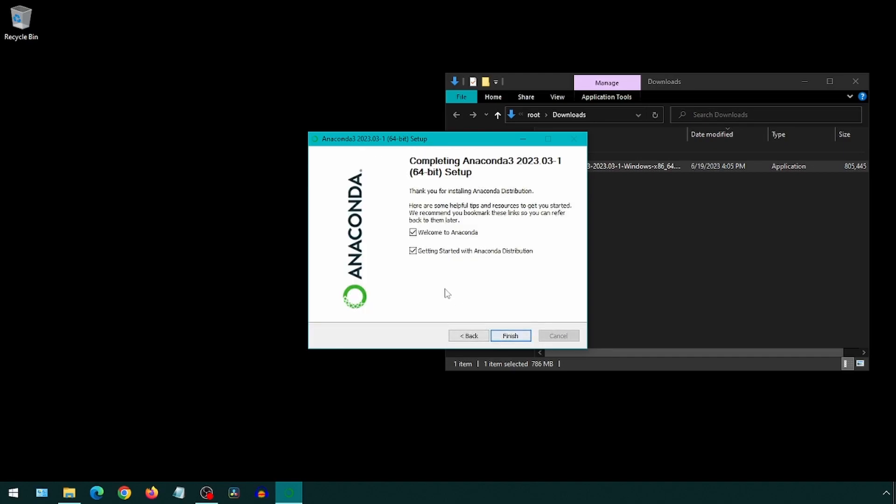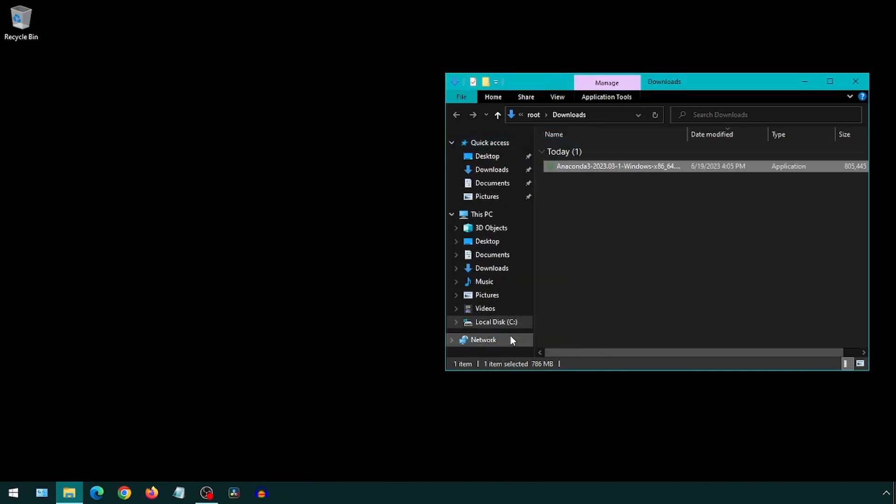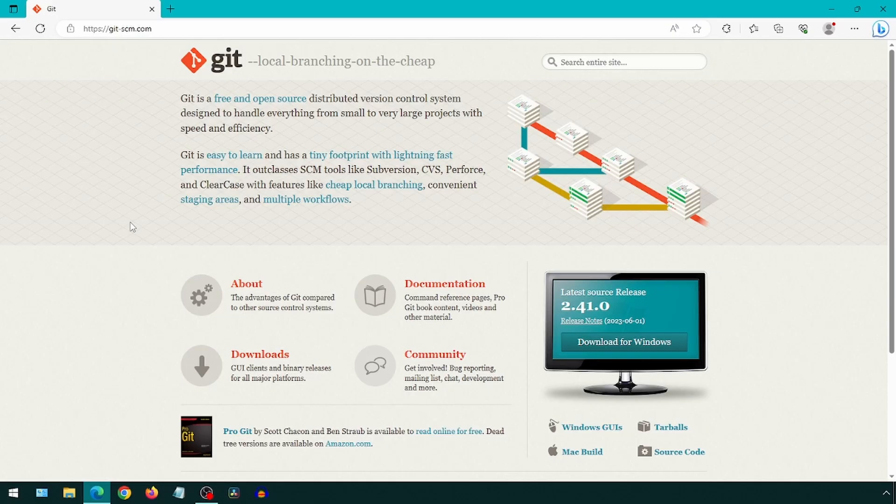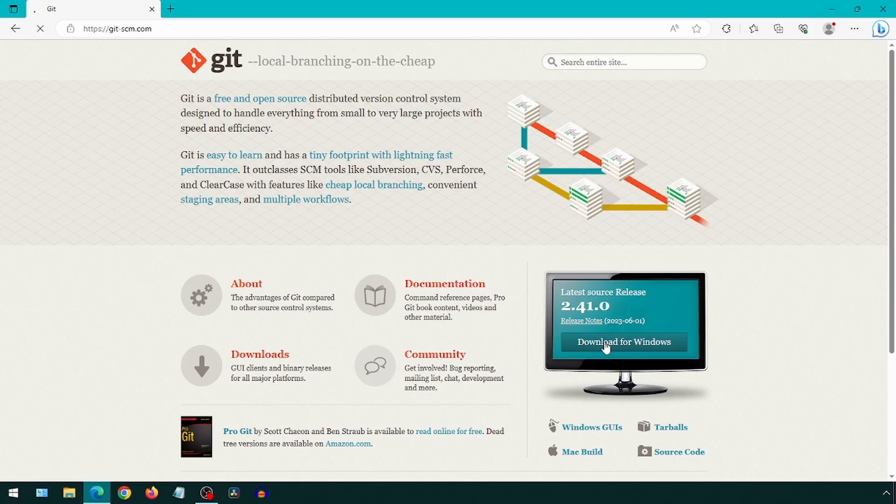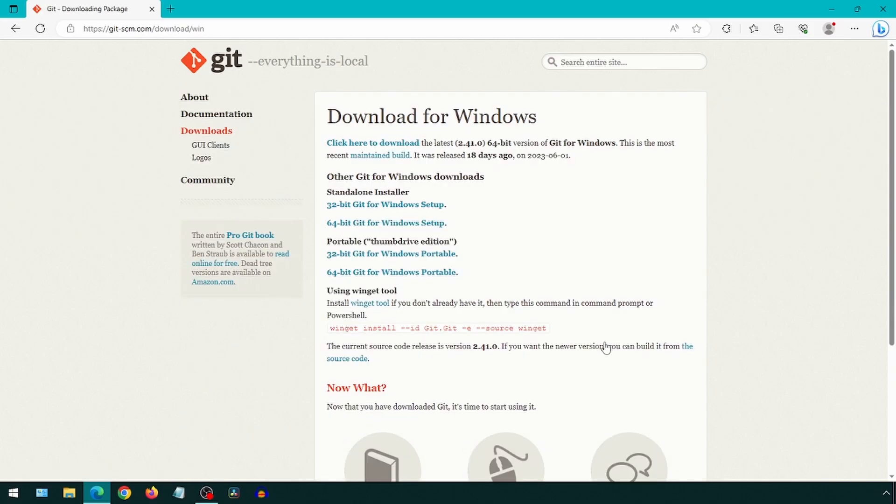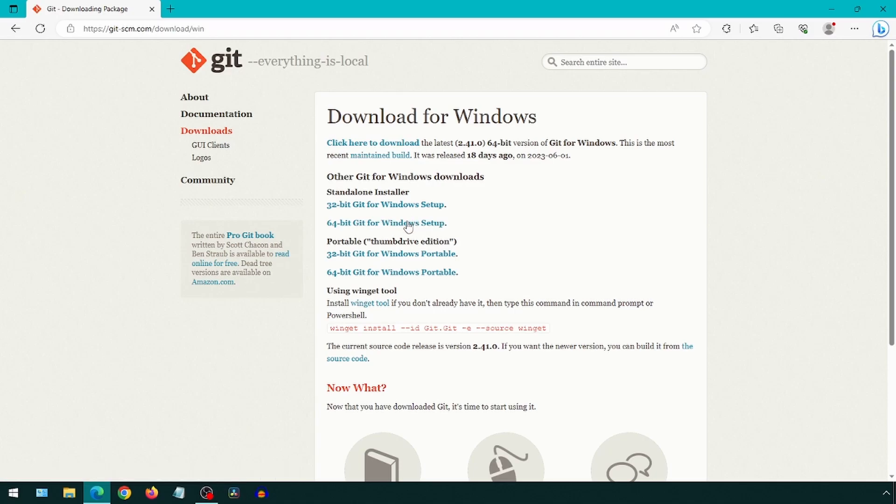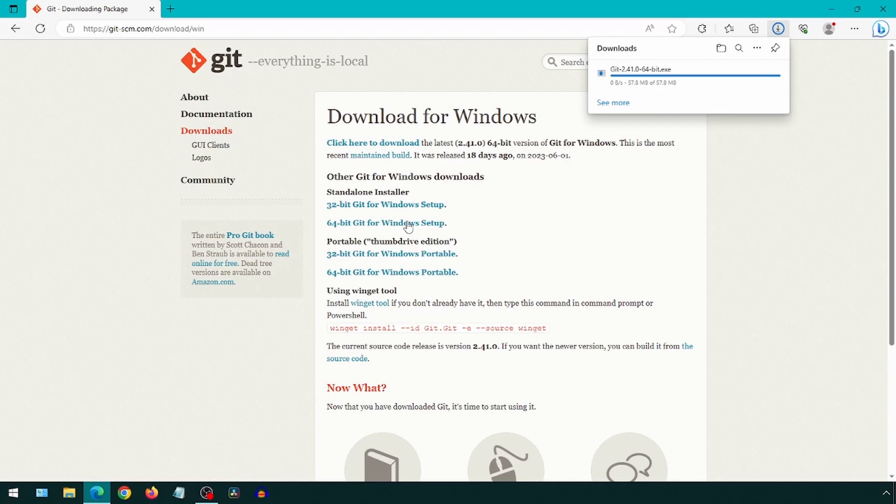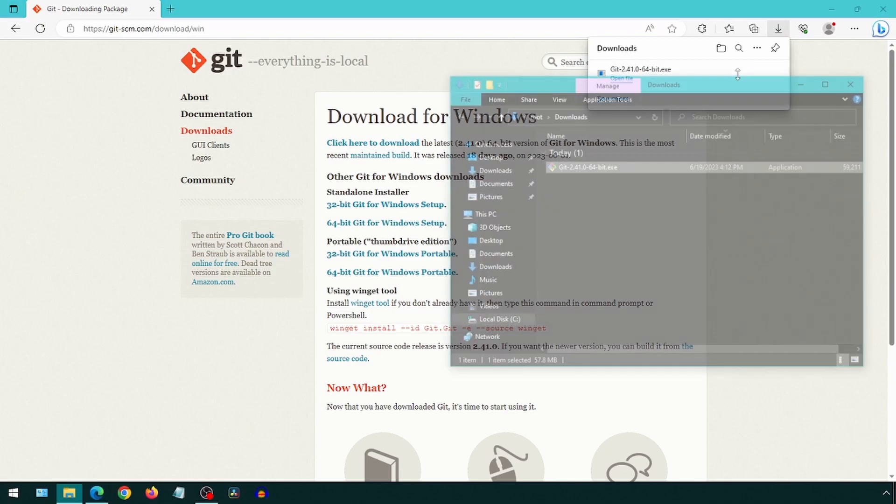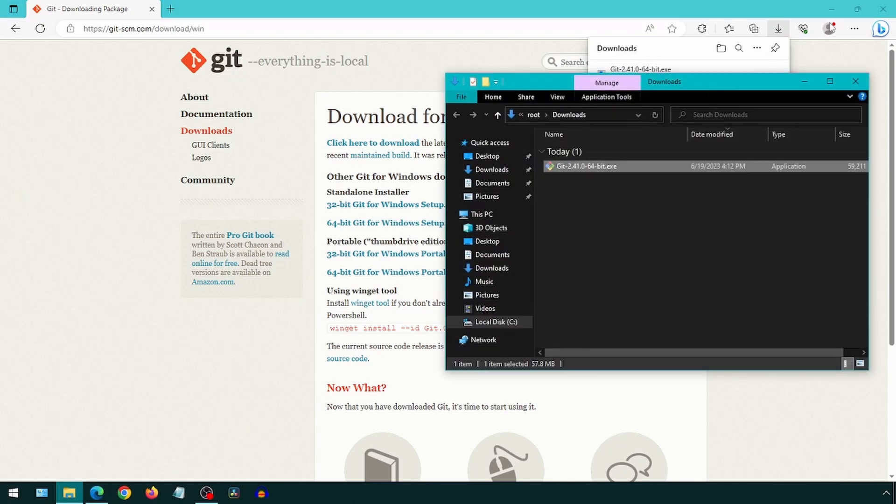Once this completes, click next and then finish. We will next download and install Git. Go to the git-scm website and click on download for Windows, then click on 64-bit Git for Windows setup.